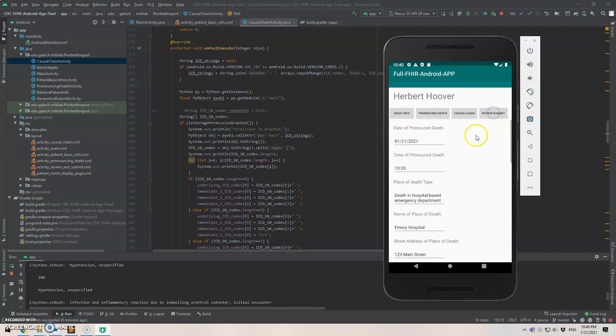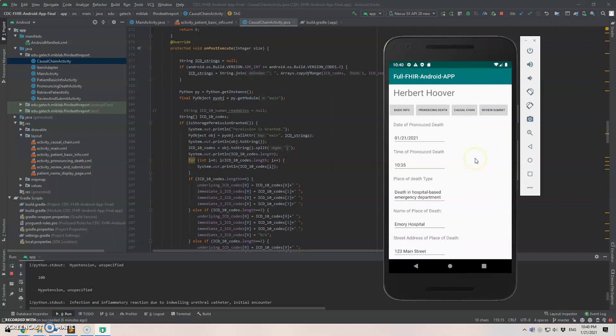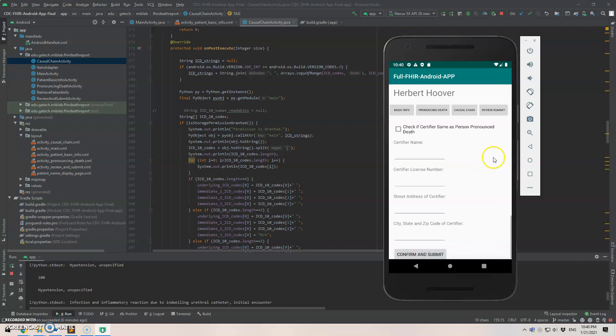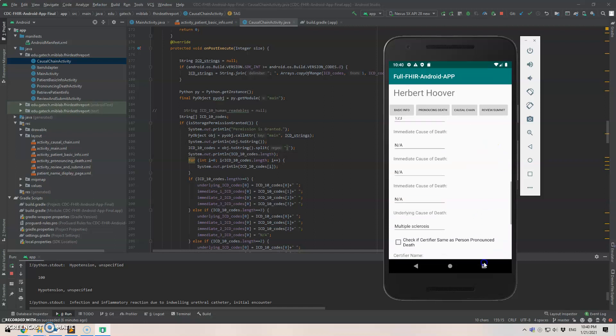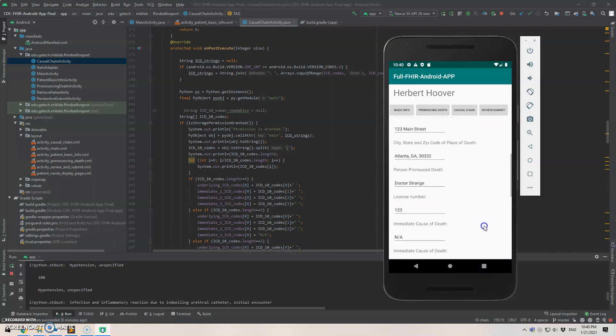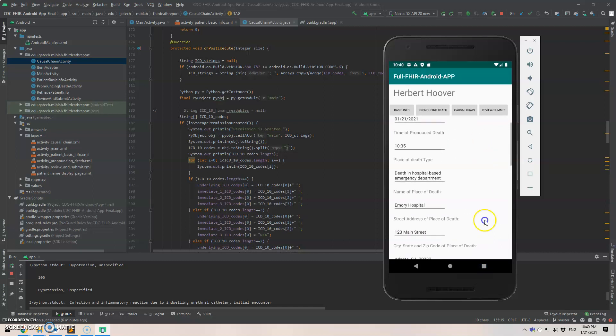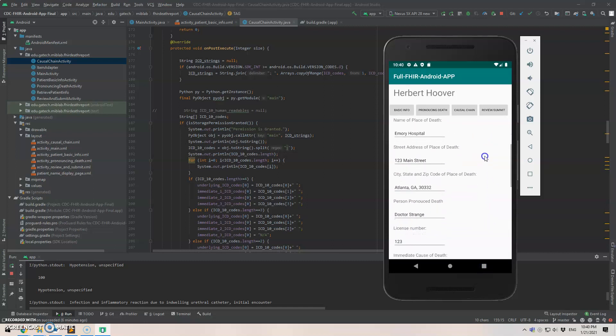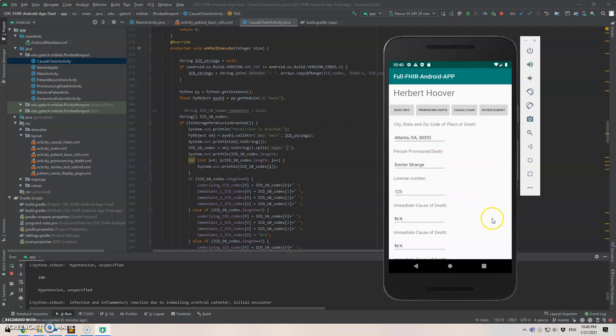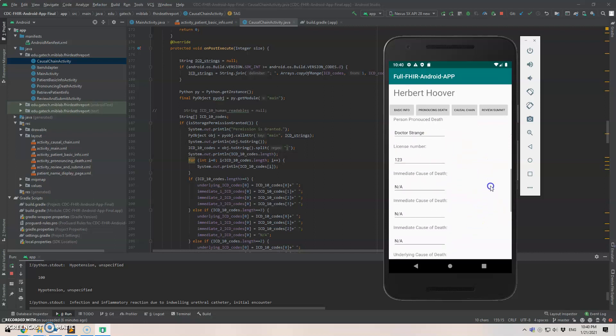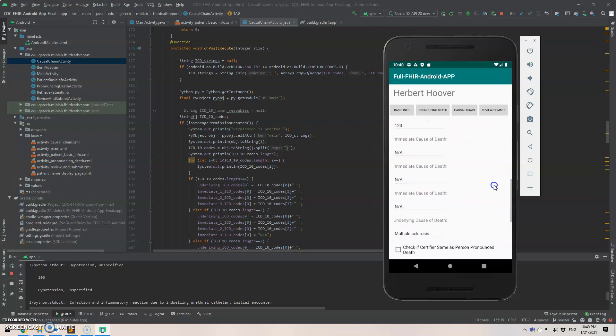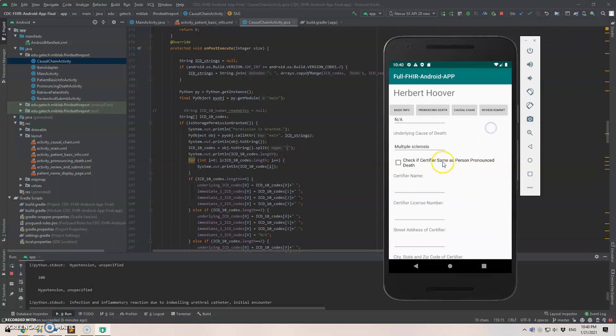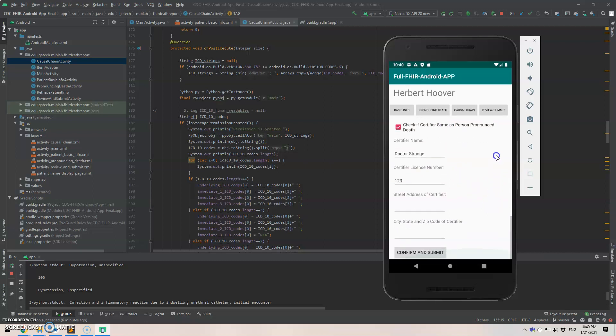And the last step is to review all the information and submit back to the public server. And we scroll down and see all the information is correct. And we just click this button to save some time. And while street stress of class a certifier, city code, we just don't leave it empty for now. And we click confirm and submit.